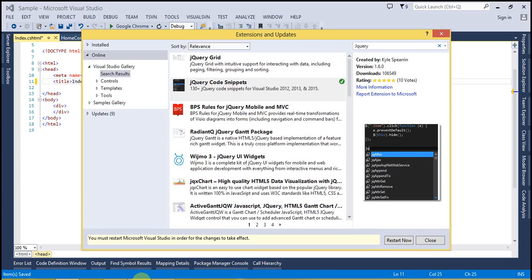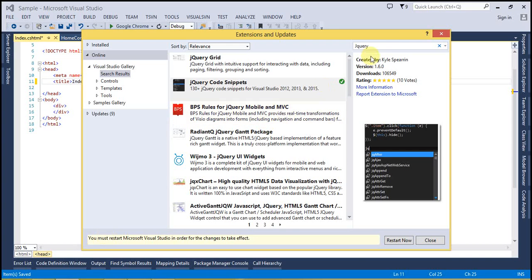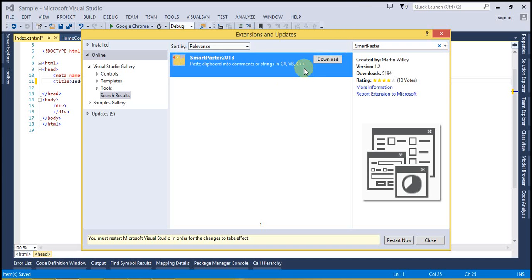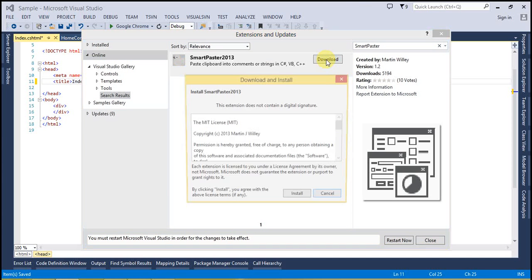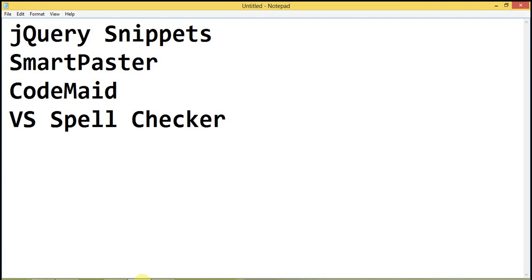Install the jQuery Snips extension. The second extension is SmartPaster — go to Visual Studio, type SmartPaster, download that, and install it. The third one is CodeMaid.